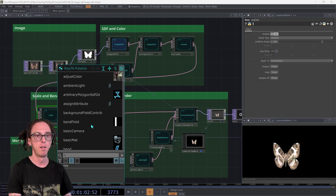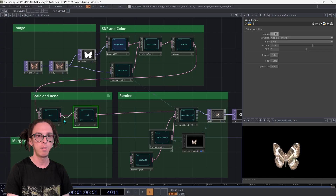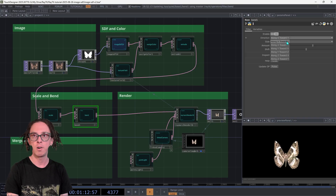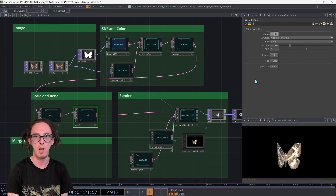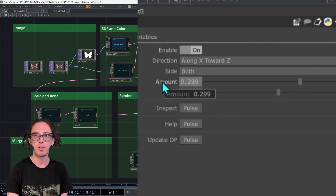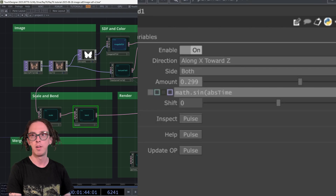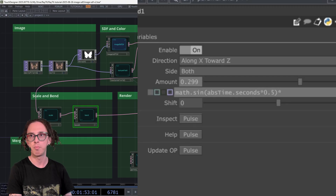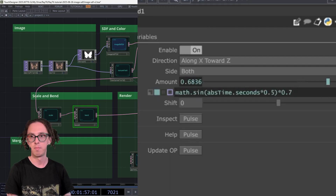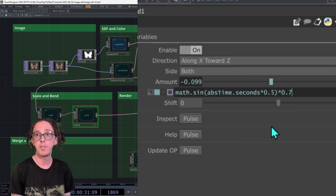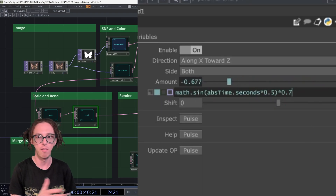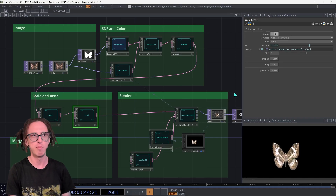Now let's create a bend operator and stick it after the scale. Set the direction to along X towards Z. You can try adjusting the amount and it's going to bend the shape, kind of flapping those wings. To add animation, use an expression — expand amount, clear out what's there, and type something like: math.sin(abs(TDTime.seconds * 0.5)) * 0.7. The 0.5 controls how fast it goes and 0.7 controls how far. You could also use an LFO CHOP if you want more control.